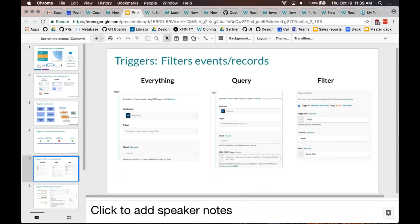The third filtering option is constructing the query yourself using a query language. You can have a very complex query, join multiple objects, and have multiple conditions — giving you very fine control over what you see. For applications that support a query language — Salesforce, NetSuite, ServiceNow — we support the ability to construct your own query. The benefit beyond joins is that filtering at the source means fewer rows returned from Salesforce, conserving API limits.